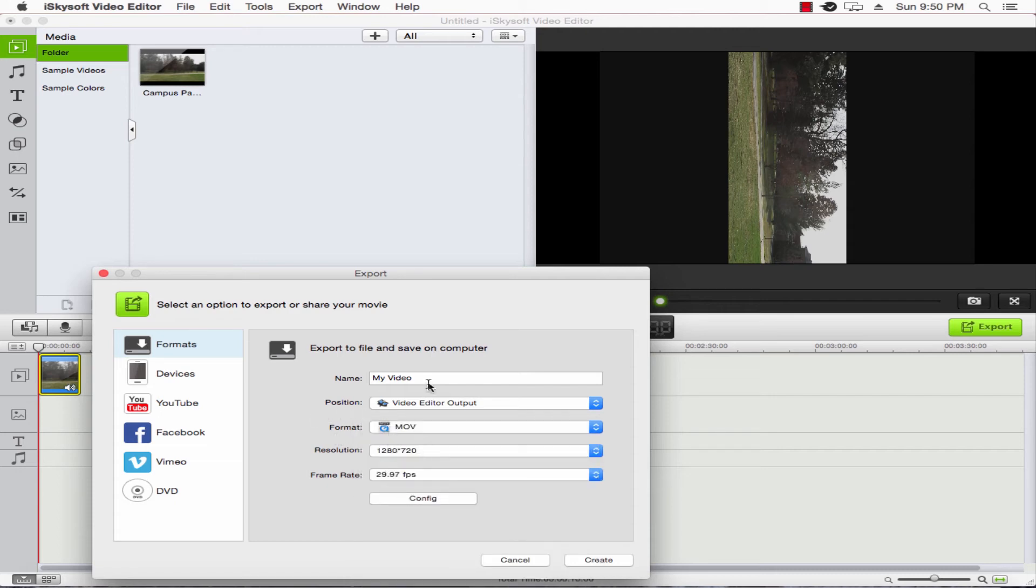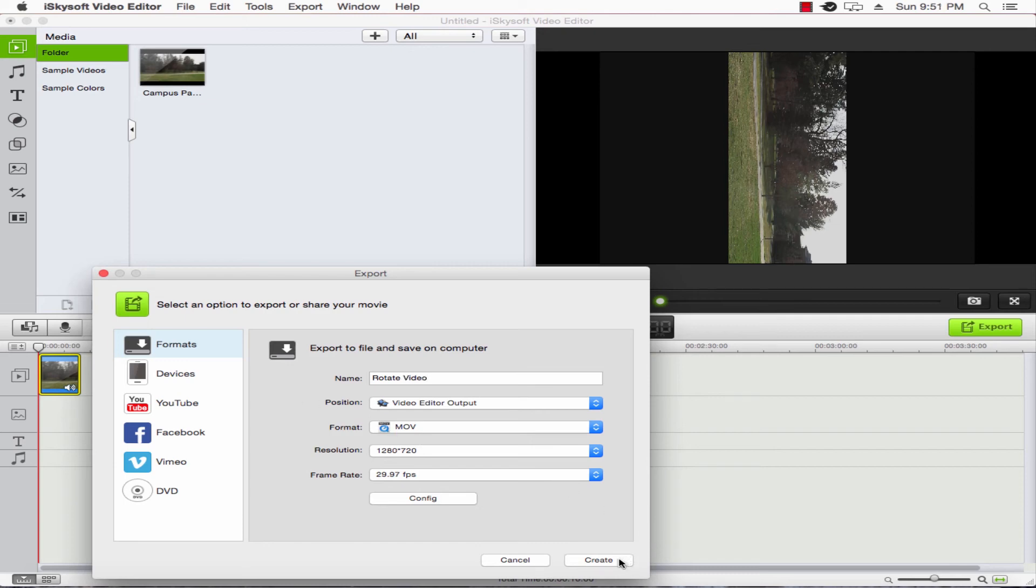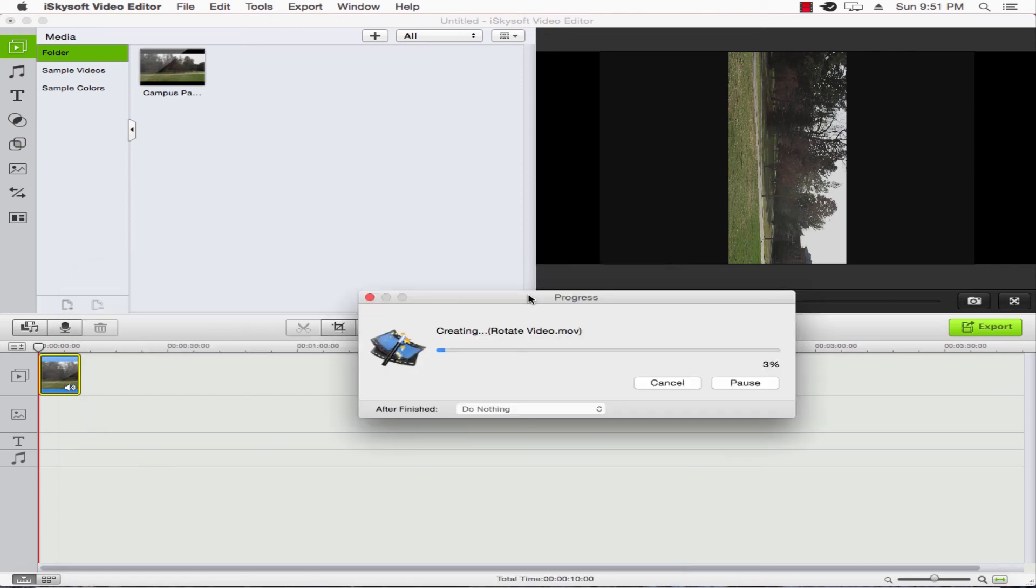We can change the format. We'll just keep it MOV. And we have frame rate. We'll go ahead and change the name of this video to 'rotate video,' and that'll be good. So we'll click Create.